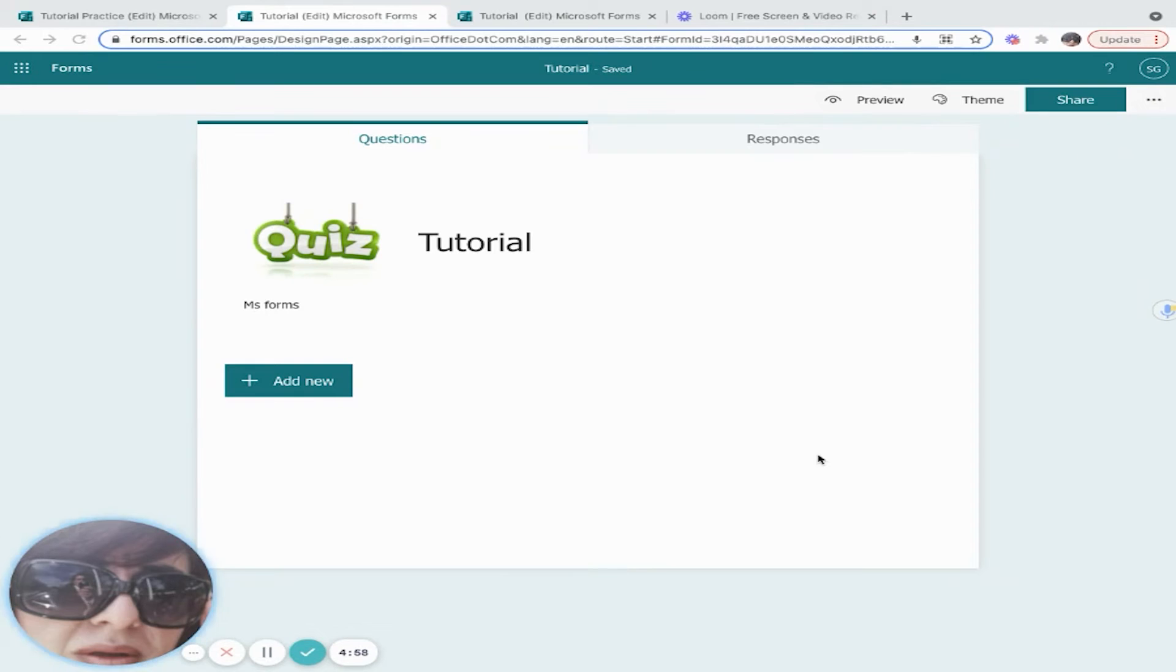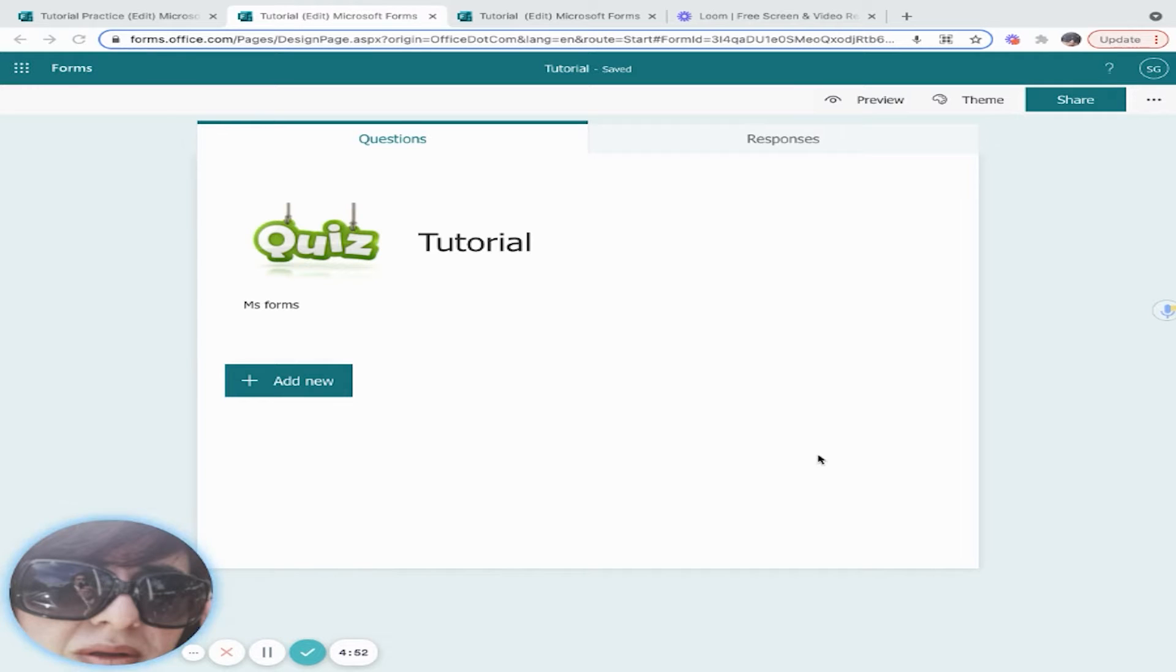Now you know how to customize and have an overview of all the question types. We're going to begin populating our form with a multiple choice question.